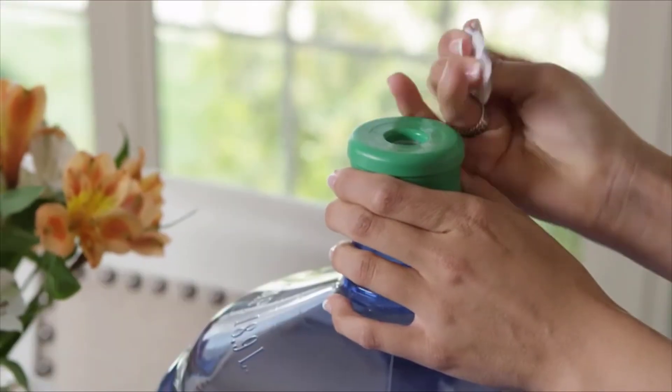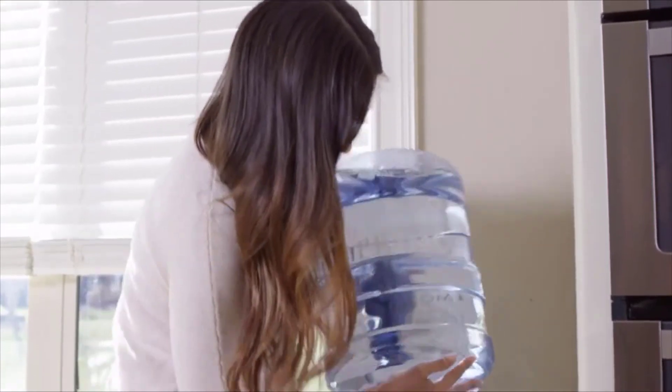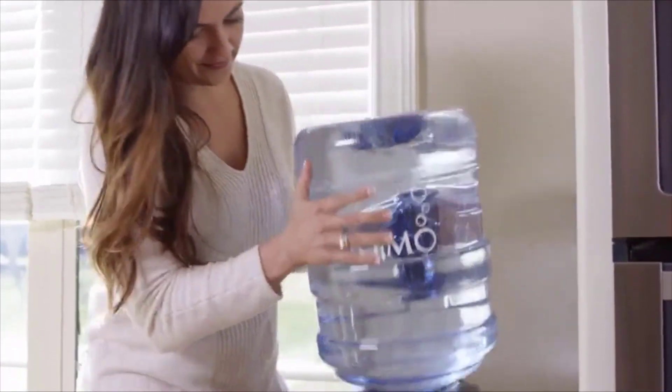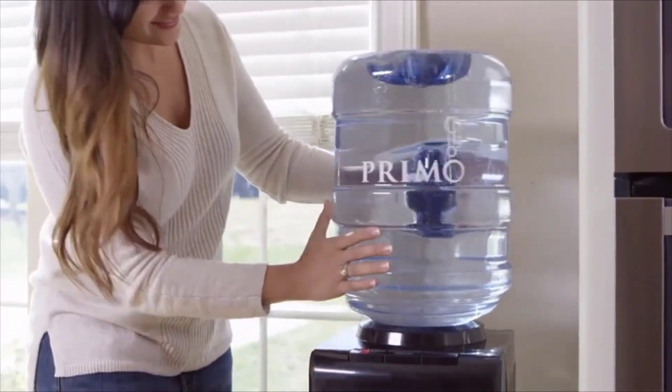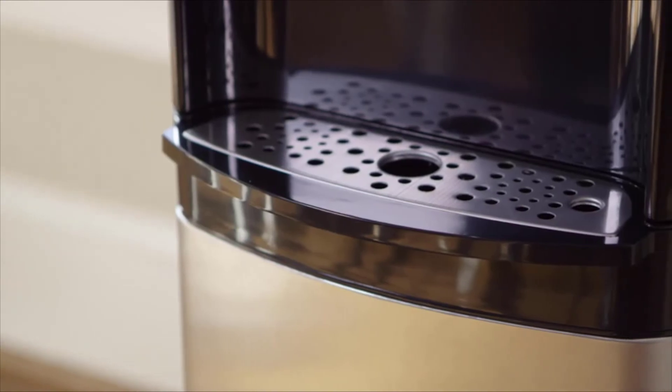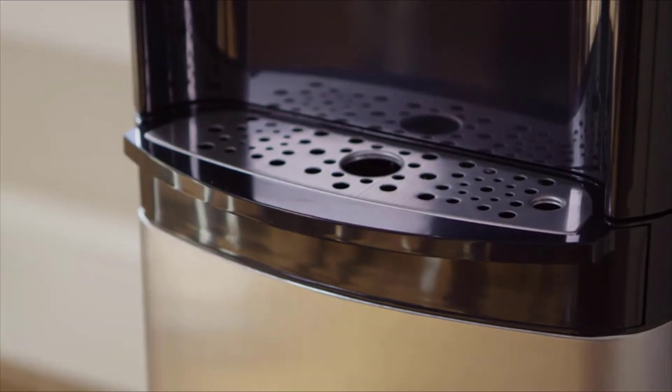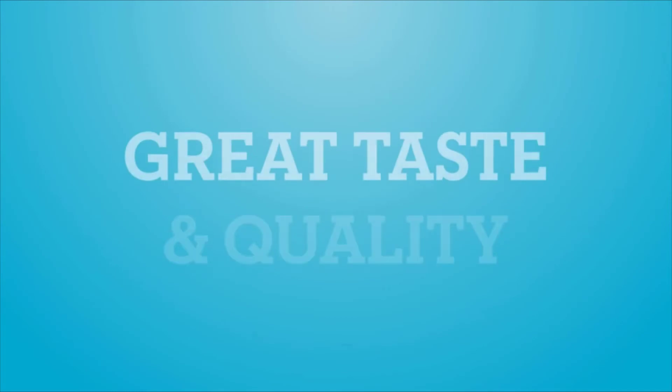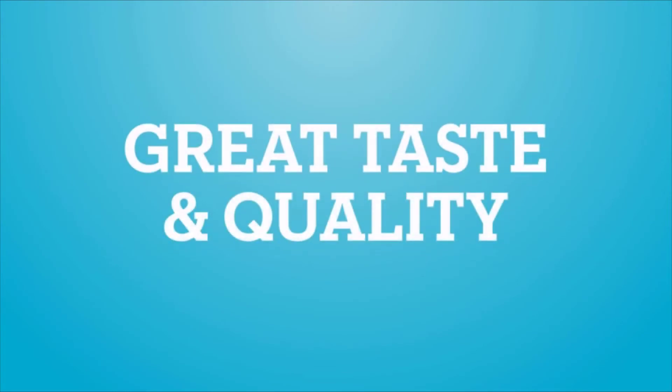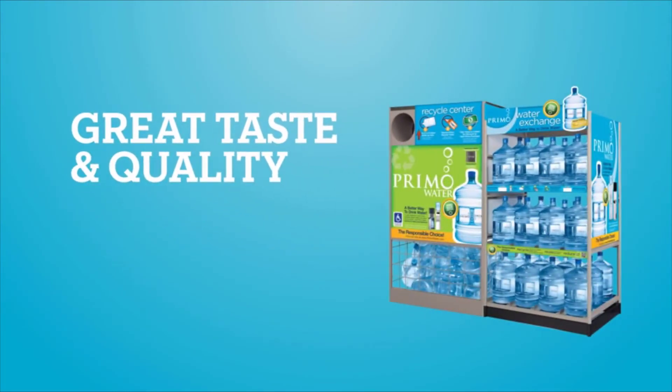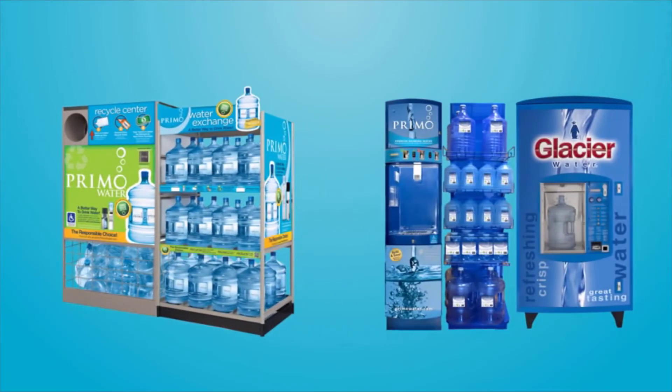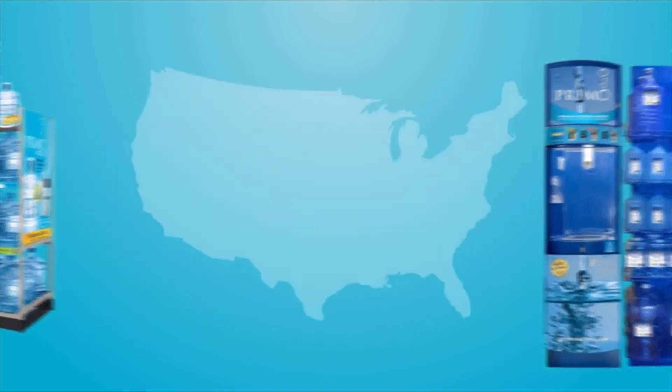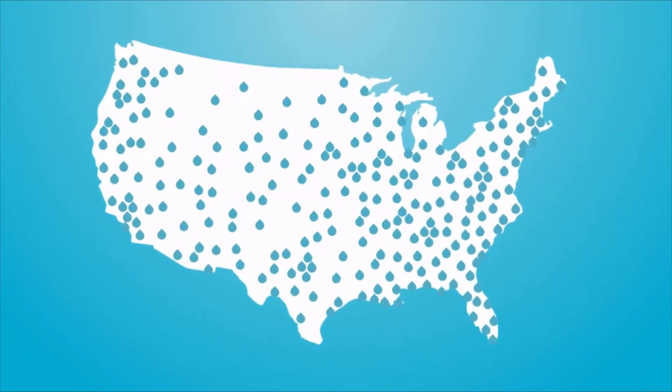Primo's spill-proof bottle holder with LeakGuard prevents spills while loading Primo pre-filled bottles. Stainless steel accents match any decor, and an LED nightlight provides added convenience. For great taste and quality, use with Primo pre-filled exchange water or self-service refill water. Available at thousands of locations nationwide.